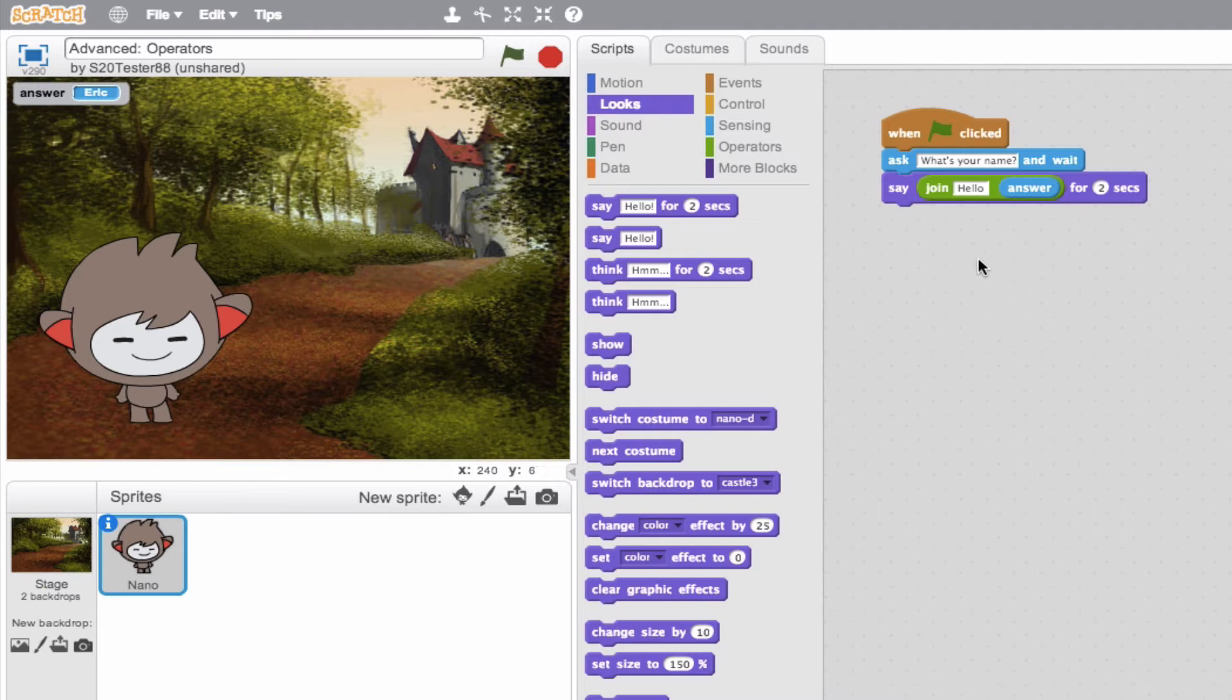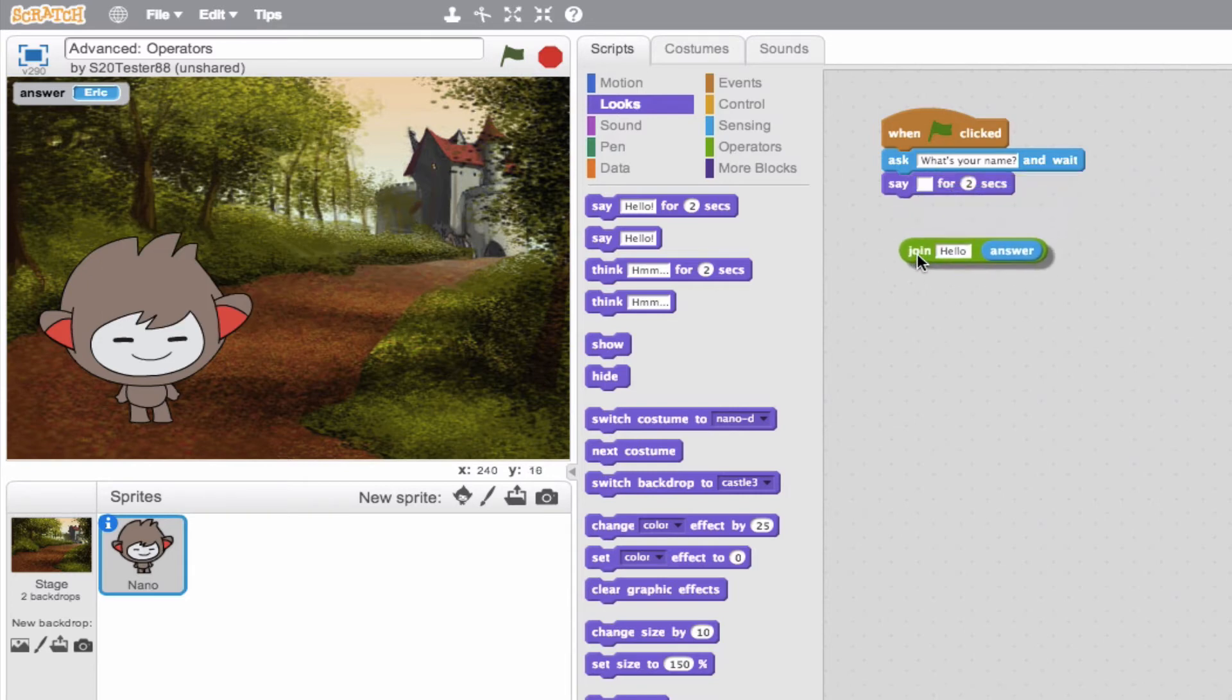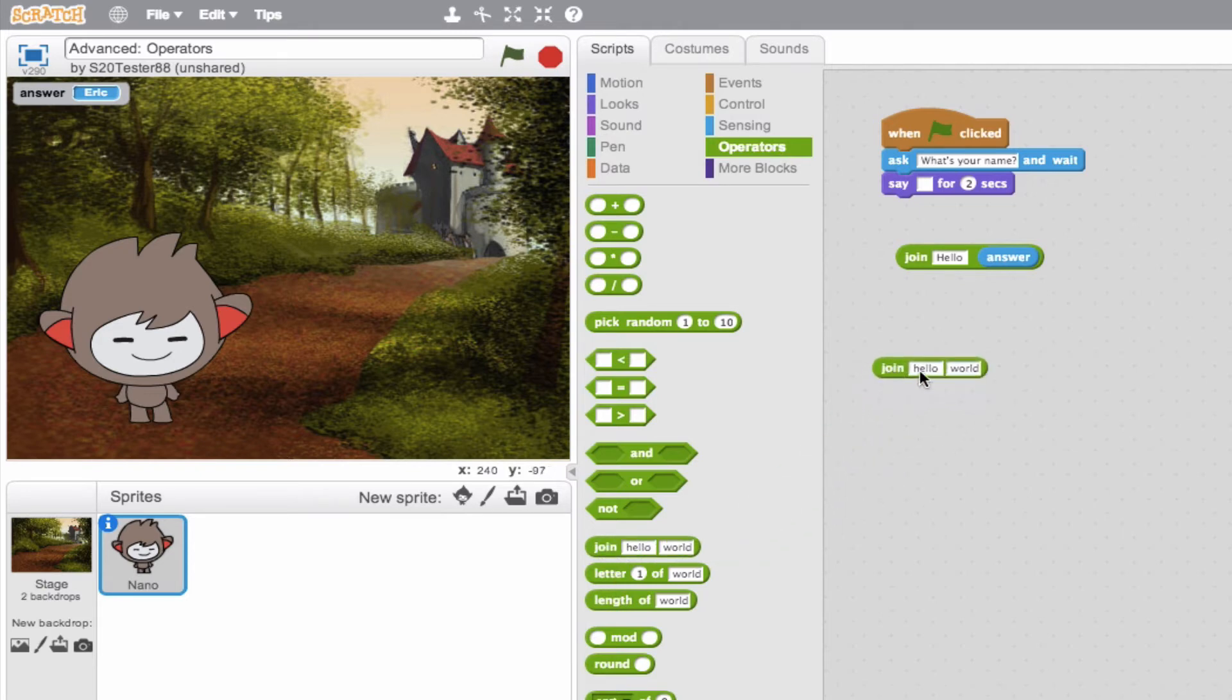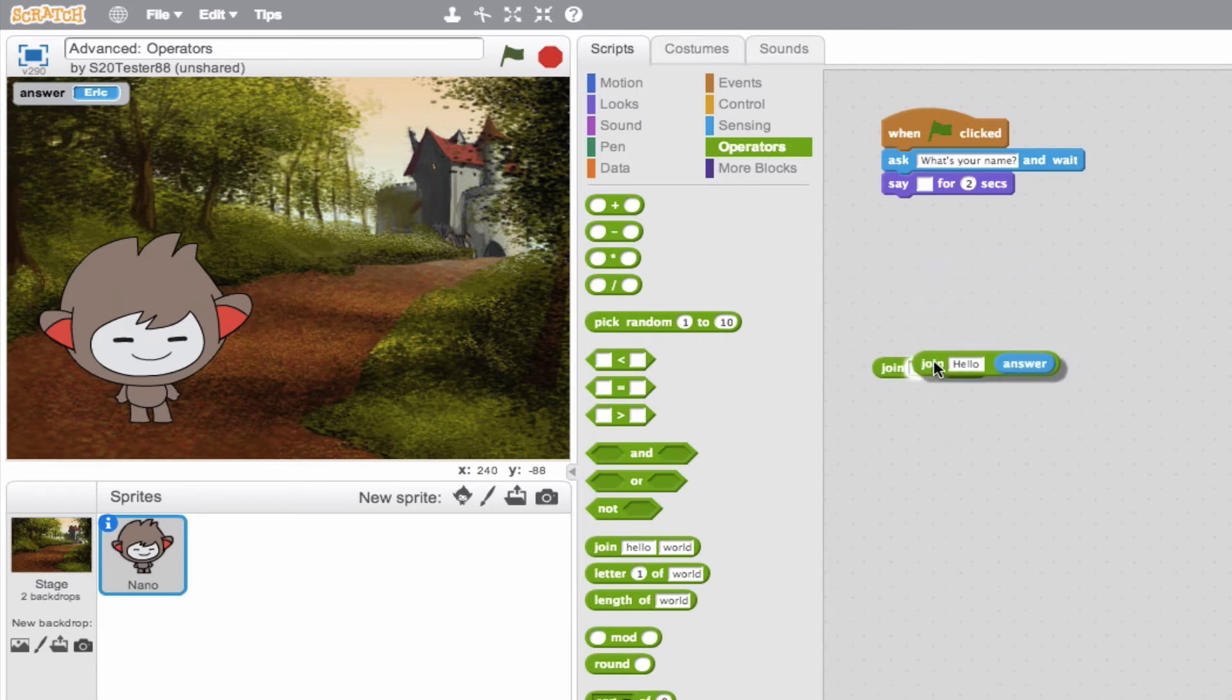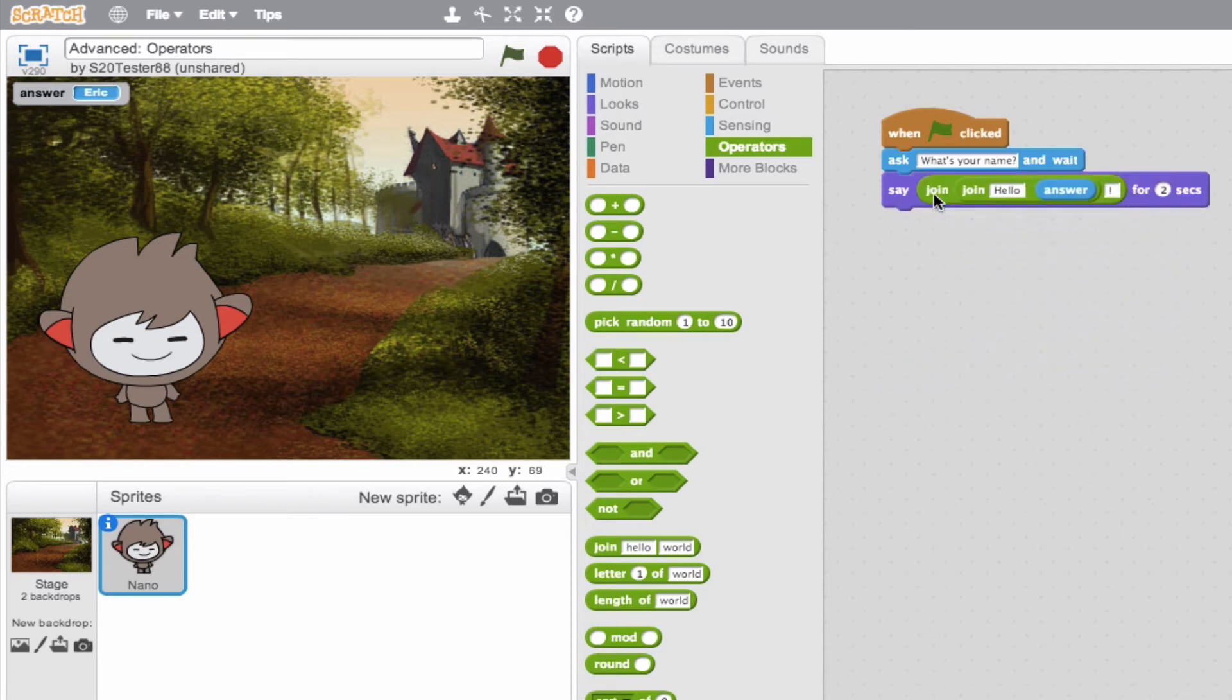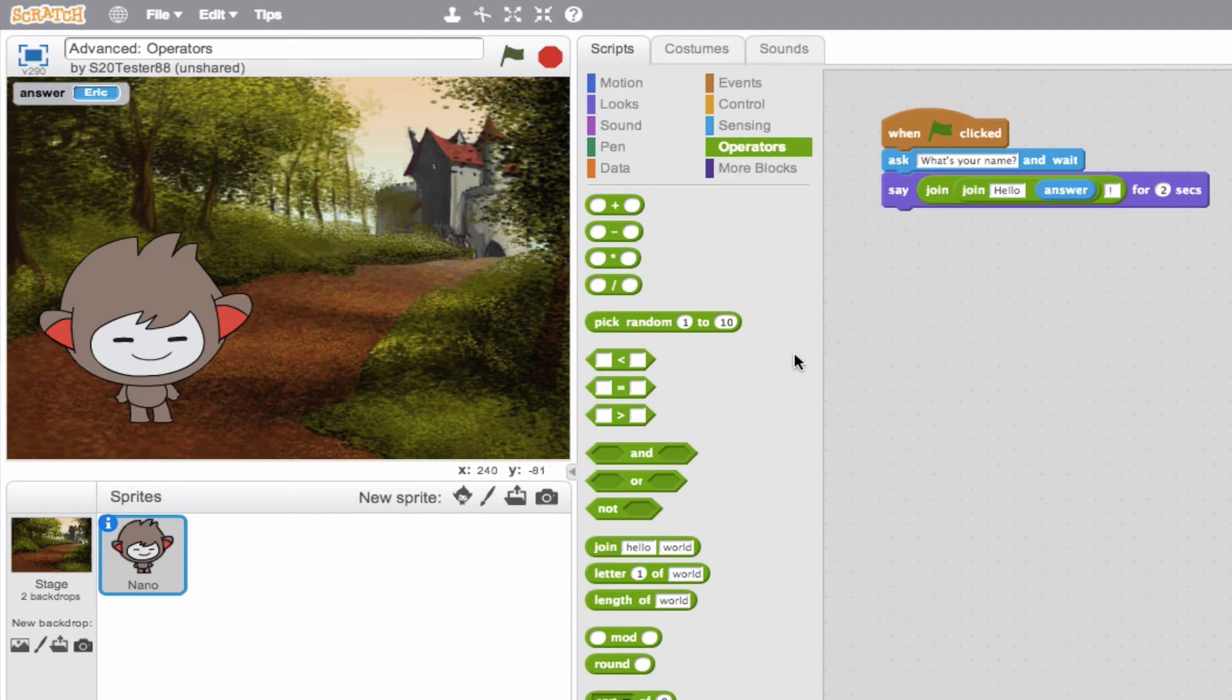So right now it says say hello, Eric. I want to join at the end here a period. So what I'll do is grab another operator block, the join. And I want the first text string to be hello, Eric. And at the end, I want to attach a period or an exclamation point. So let's go ahead. We'll put it back in. And we'll see that it will say hello, Eric. And then it will also join that exclamation point.